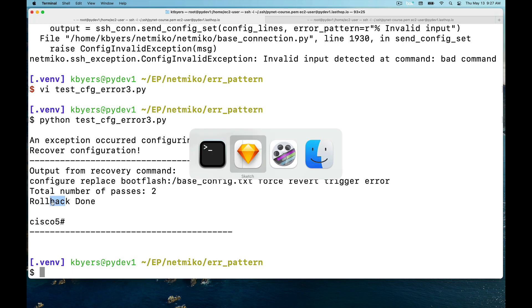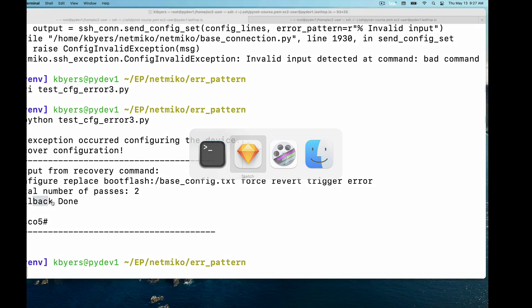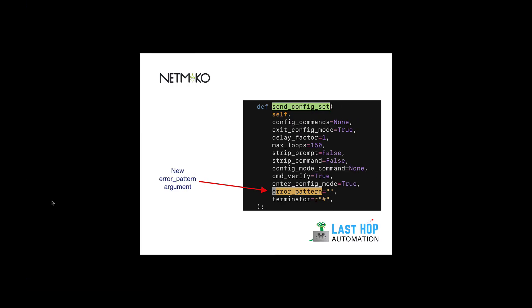This is the new Netmiko error pattern feature. It's available in Netmiko 3.4.0, which is up on PyPI.